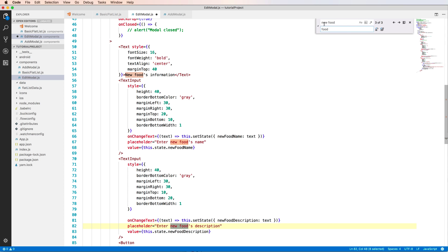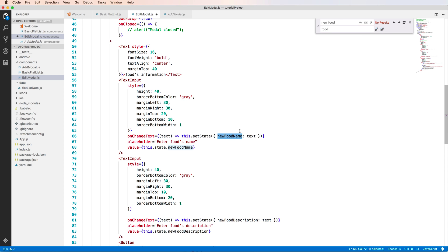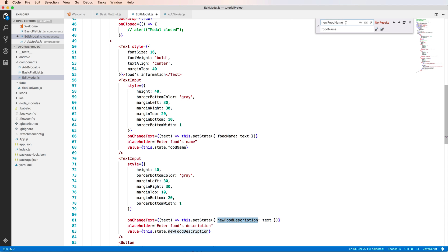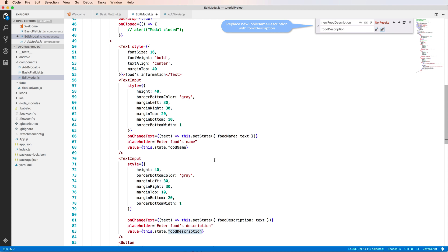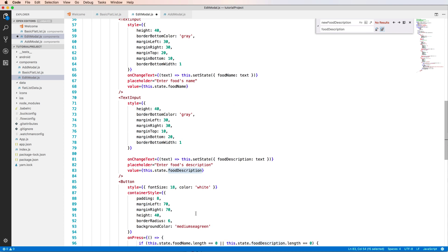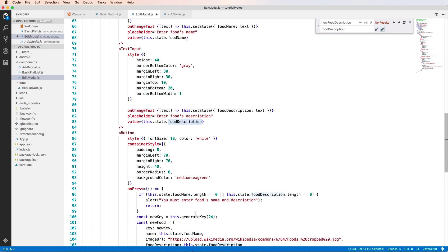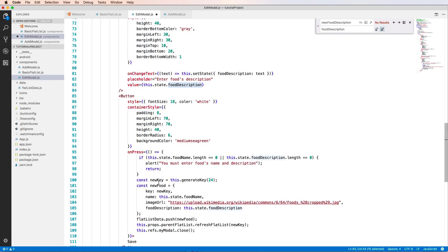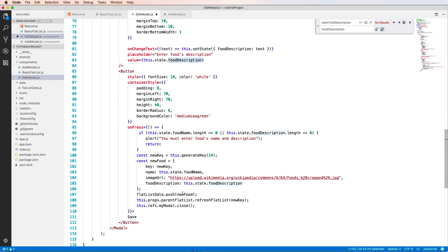And the second we can change the message so the new food will become food or editing food. Yes, you can change to editing food or food, it is okay. So new food name will be food name, you change to food name and replace all. Okay.